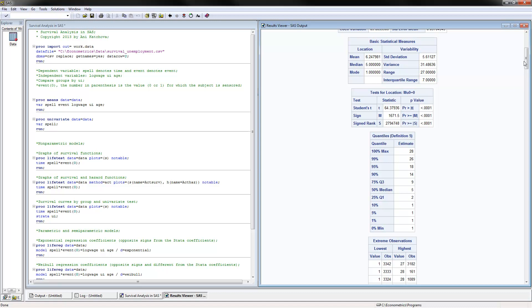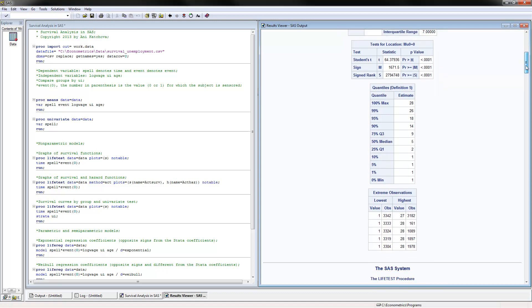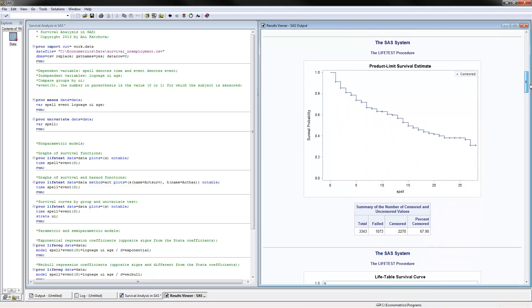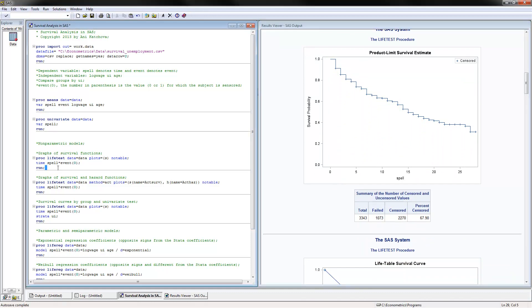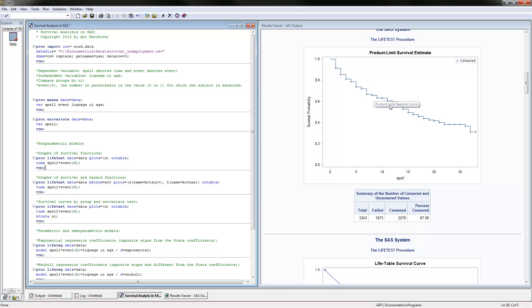The next thing that we can do is work on graphs. These would be the nonparametric models. And the graph of the survival function would be done with PROC LIFETEST. You're reading in the data, plots, no table because otherwise you're going to have a very long table there. And then time would be the spell variable times the event variable, which is the censored or the event variable. So this is the figure that we're getting here.